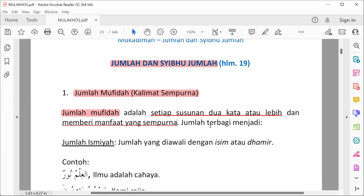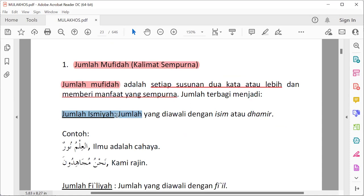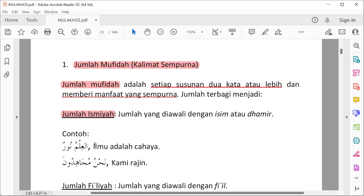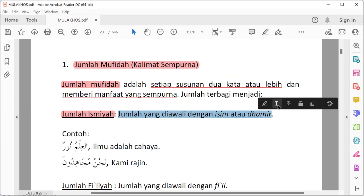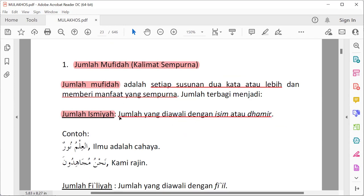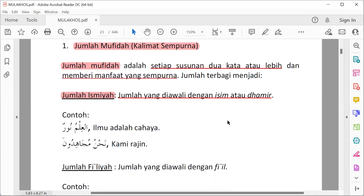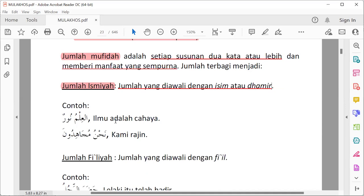Jumlah mufida terbagi menjadi dua. Pertama, jumlah ismiah. Apa itu jumlah ismiah? Jumlah ismiah adalah jumlah yang diawali oleh isim atau dhomir. Contoh: al-ilmu nurun — ilmu adalah cahaya. Al-ilmu ini adalah isim, diawali isim, berarti jumlah ismiah.